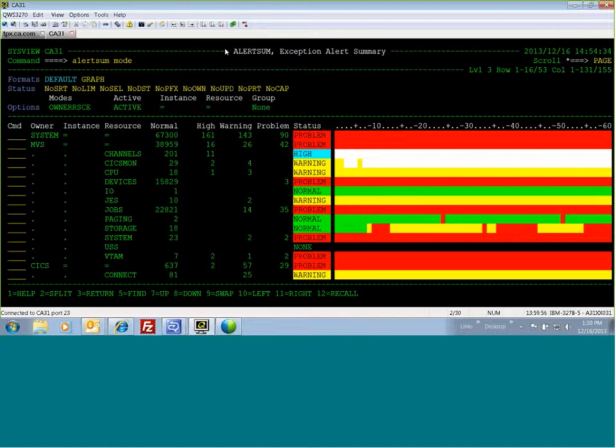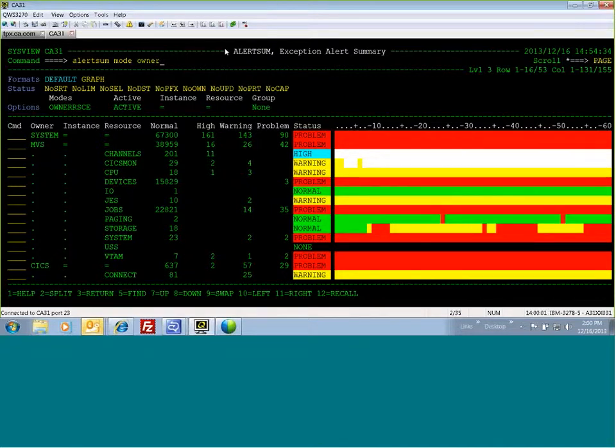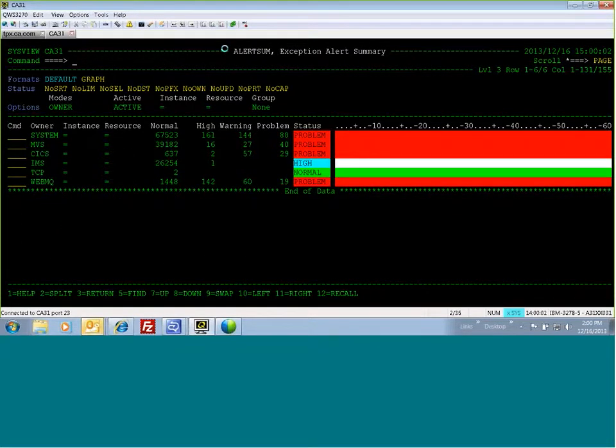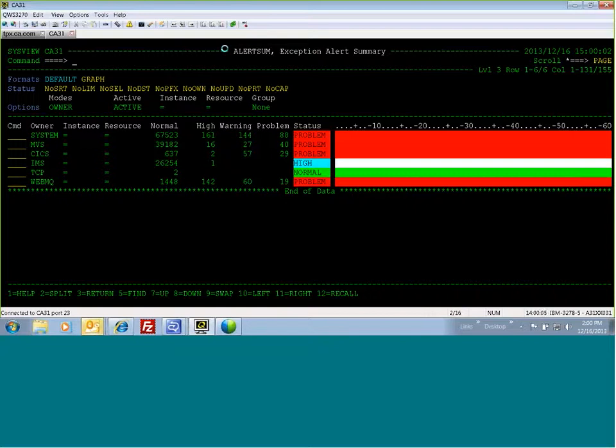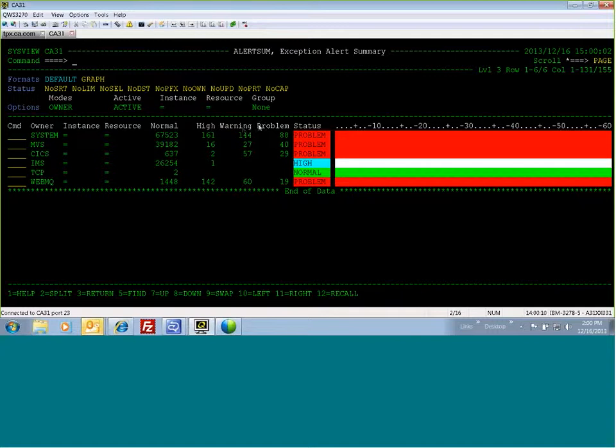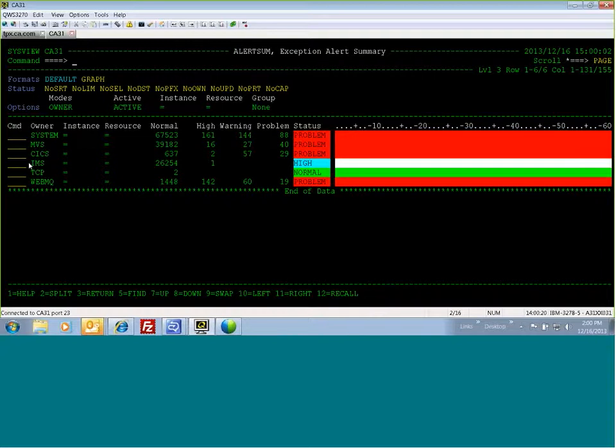Alertsum provides four different modes, which I will illustrate. The first mode is owner. For each owner, exceptional alert evaluations are summarized at the highest level. These account for normal, high, warning, and problem, with an overall roll-up status indicator. A white line indicates that that particular owner is not producing metrics. The system is probably down.